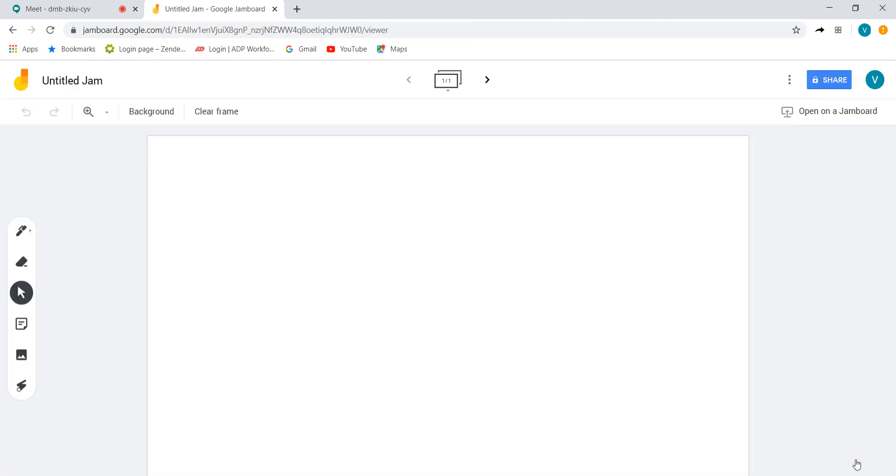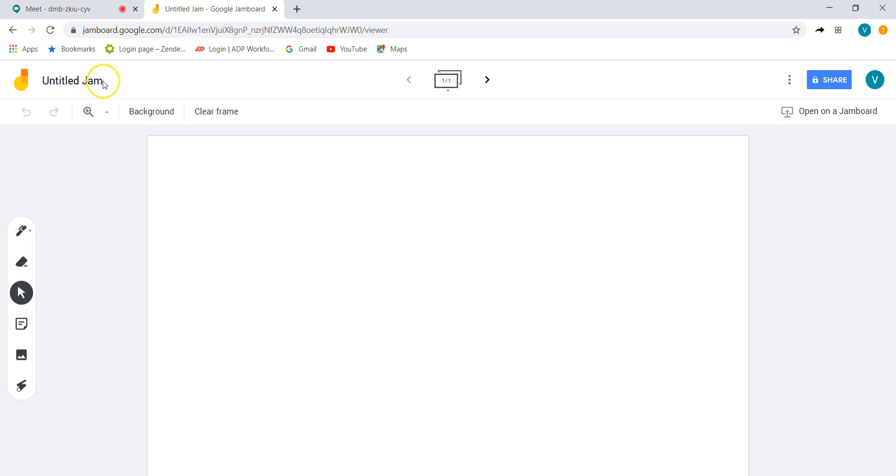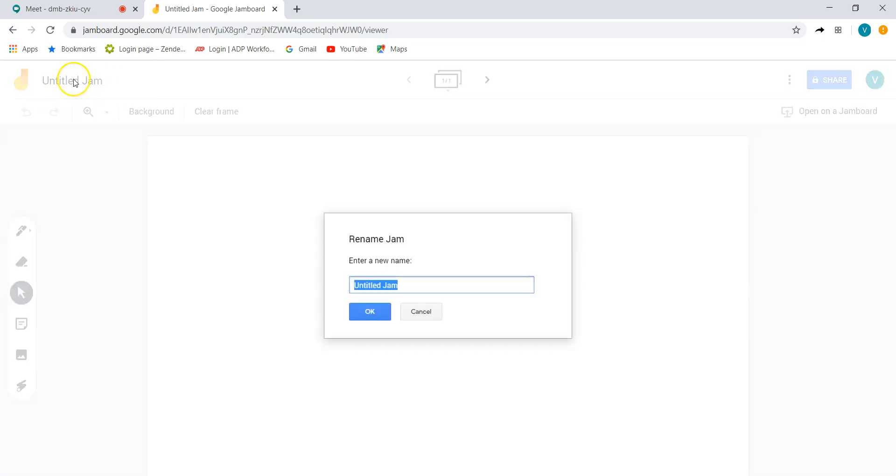And you'll see what pops up is something that looks a lot like a Google Doc. And you'll notice some things are very similar. I can just go ahead and give my Google Doc a new name. Let's call this whiteboard demo again.